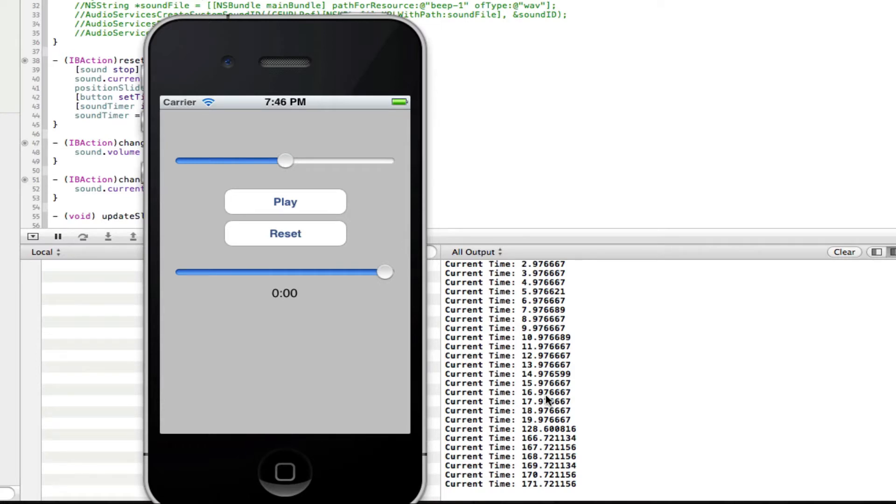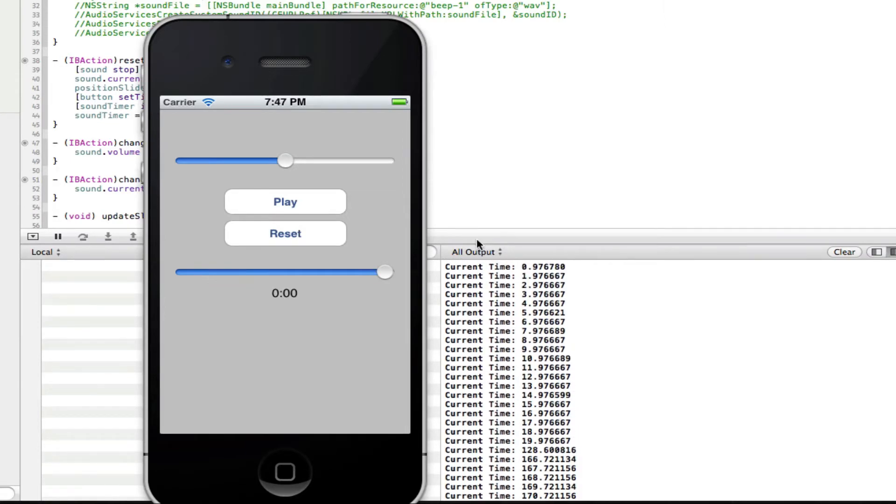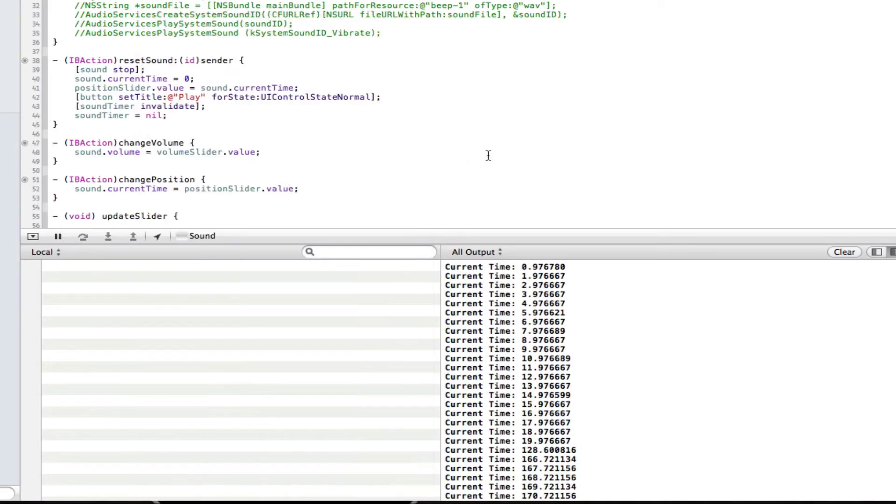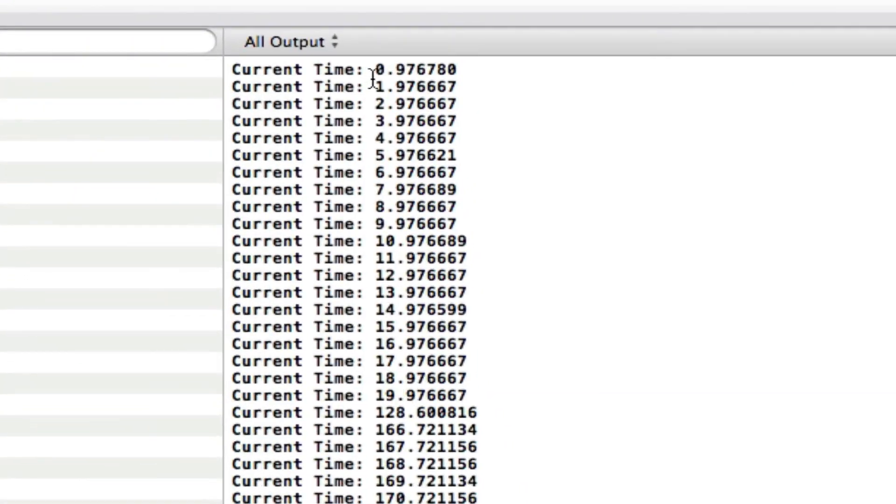So basically what it does is it prints every second of the song. So it will split every second of the song and it will give it a number. So as we know, well you won't know, but this song is about two minutes long. Now if you convert two minutes into seconds, then it will equal that, like 170 seconds or something like that.